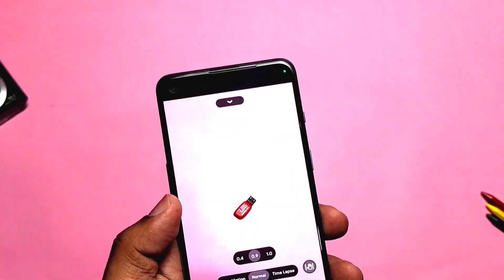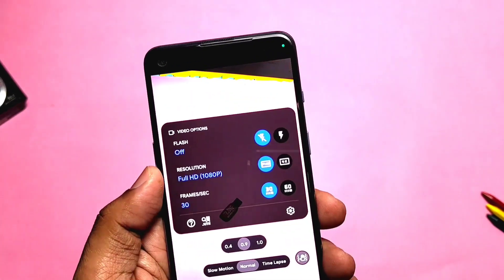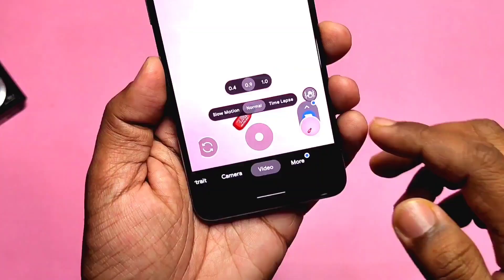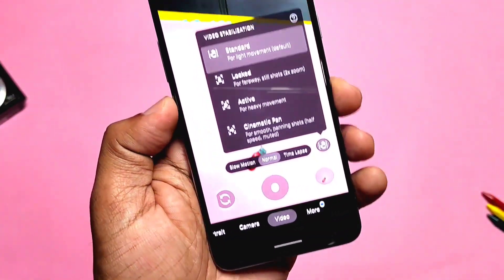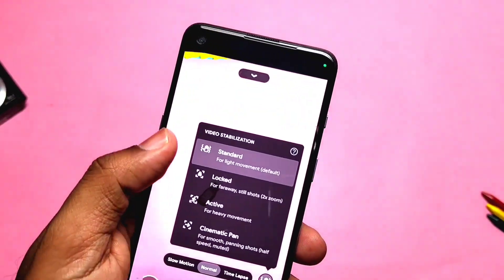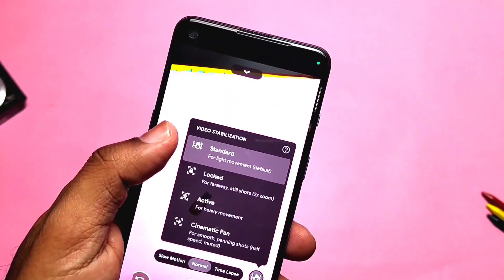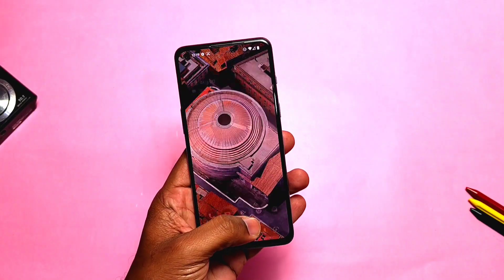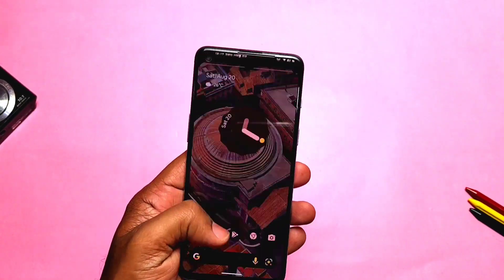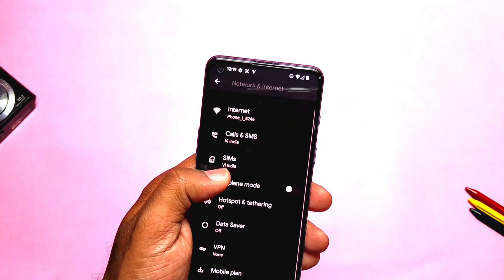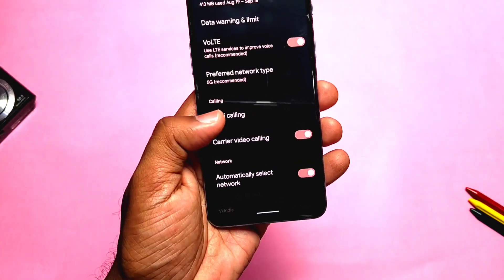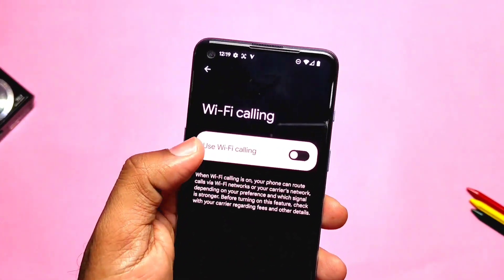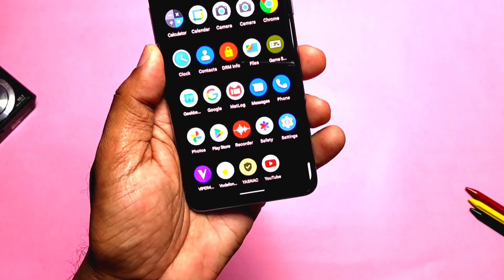The main fix is that 4K 60fps is now working in the main camera. Video stabilization is also working with different options like standard, locked, active, and cinematic pan. In the new build they also fixed the Wi-Fi calling issues — in the previous build there were some problems with Wi-Fi calling, but now you can toggle this setting and use Wi-Fi calling.